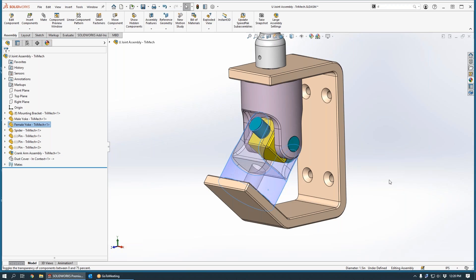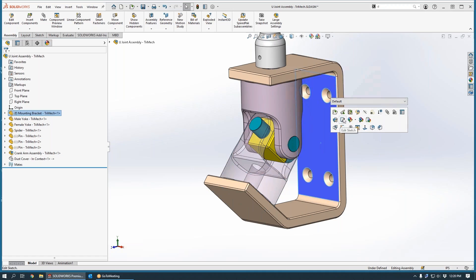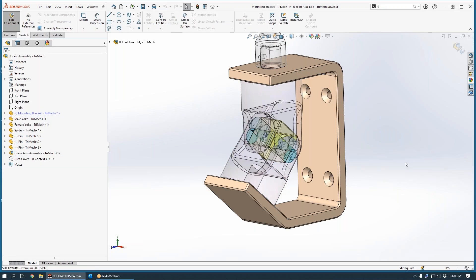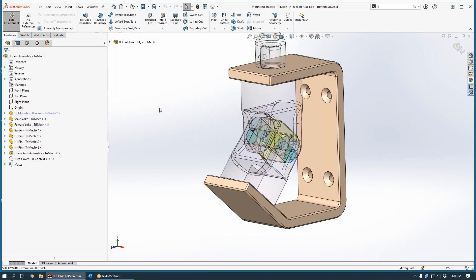The first step, of course, is to start editing our part. And once in part edit mode, we can interact with this component with the same commands and workflows that we enjoy when we're working with this component in its own document window.